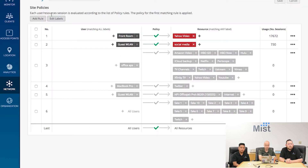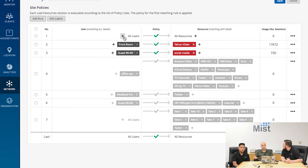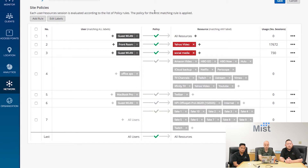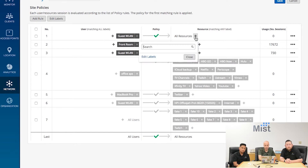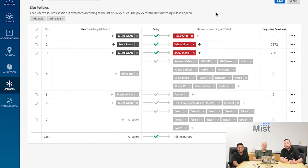Going back over to the rules, I can add rules. On the left-hand side I define the context — who is allowed or denied access to the resources, which we just set up as 'guest stuff.' I can say all users can access it, but let's limit it a bit: anyone connecting to the guest WLAN is allowed to access guest stuff. I didn't have to write 15 lines of code to make this, and I didn't have to delete half of it to change its priority.